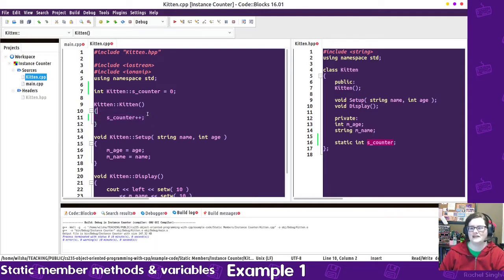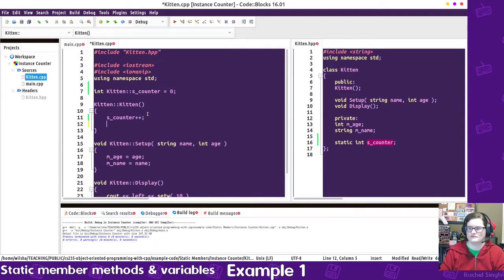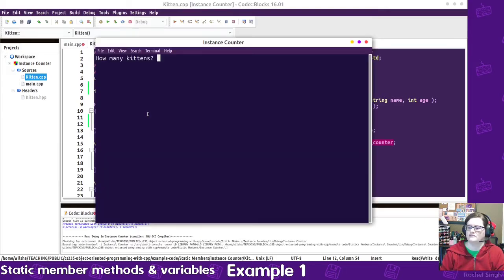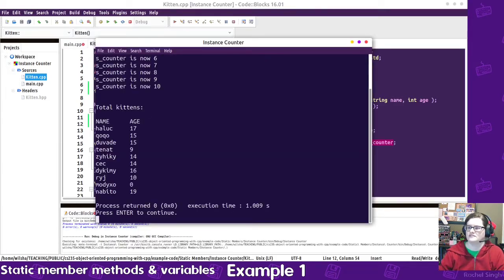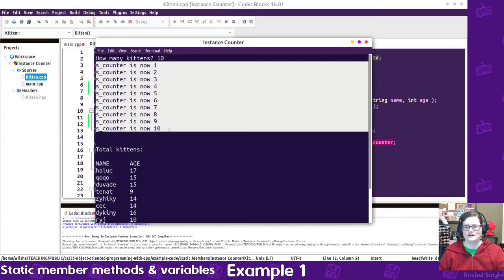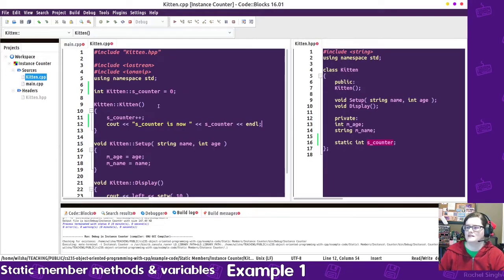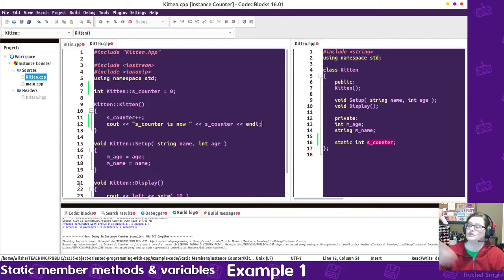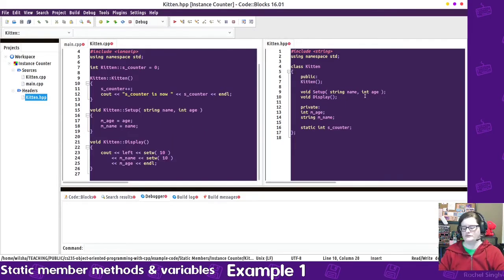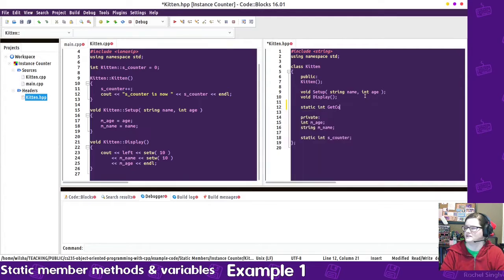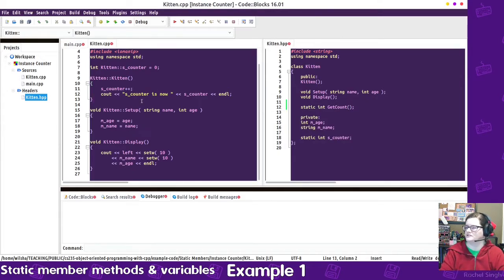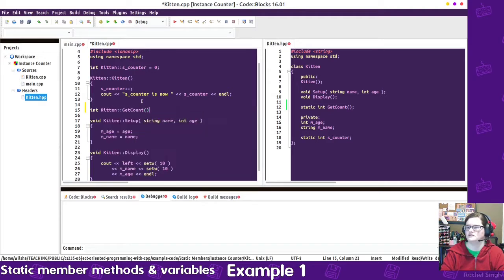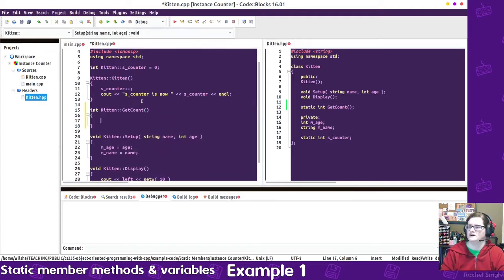I could do a cout, so s counter is now. And when I run this, I can say 10 kittens, and we can see as each constructor runs, it'll increment that s counter. So I'm also going to create a variable to return the amount of kittens there are. So over here, I'm going to create a static int get count, and over here we can define the int kitten get count, and return the s counter.